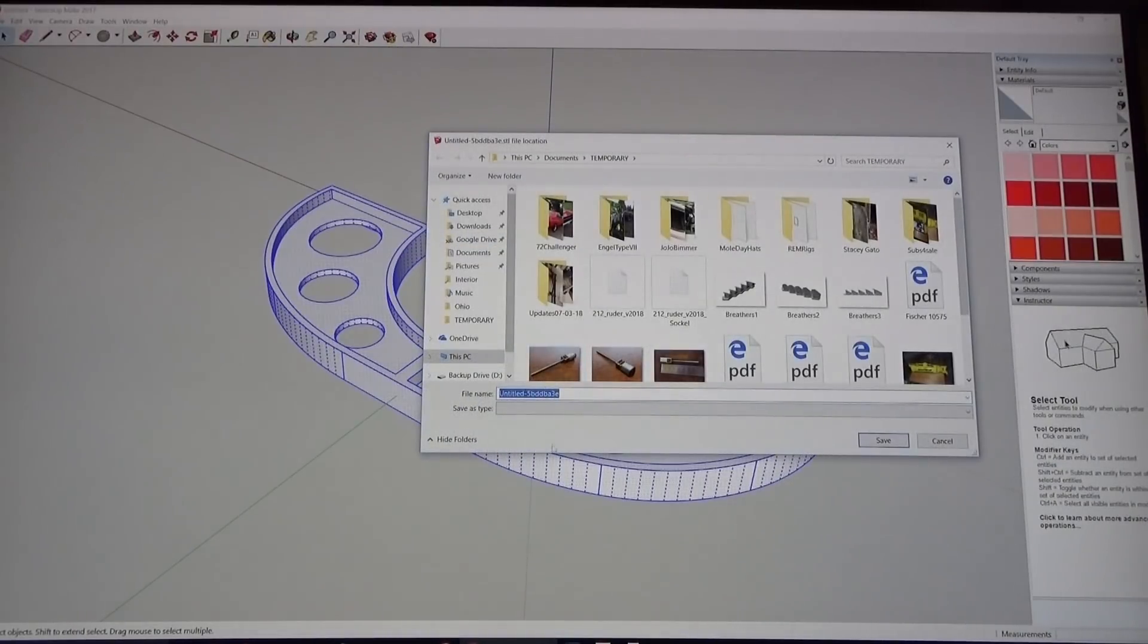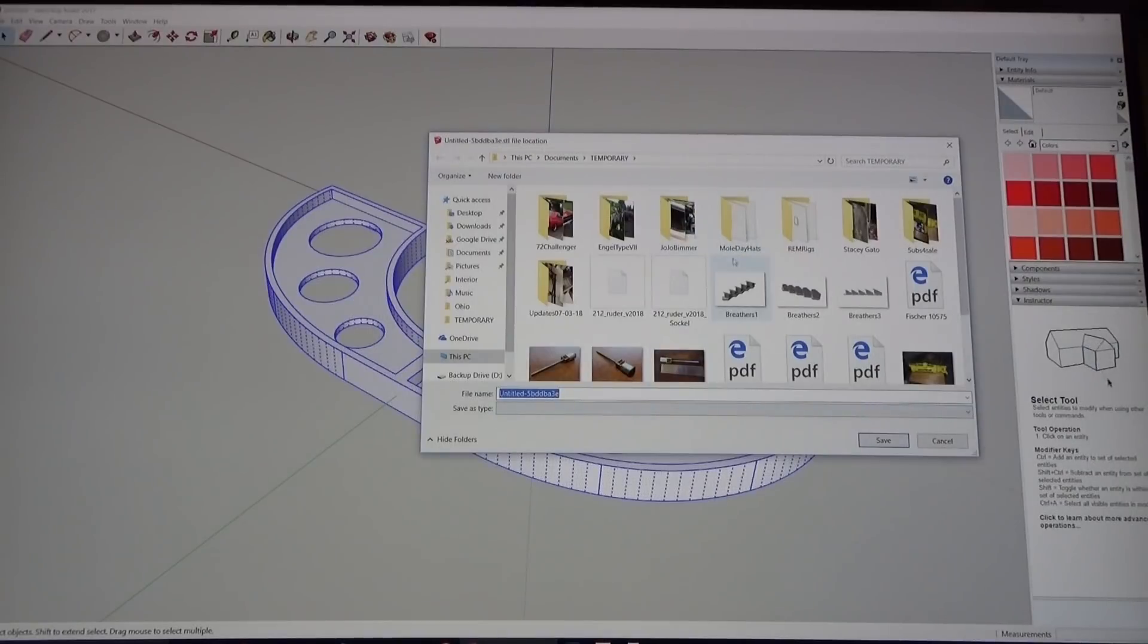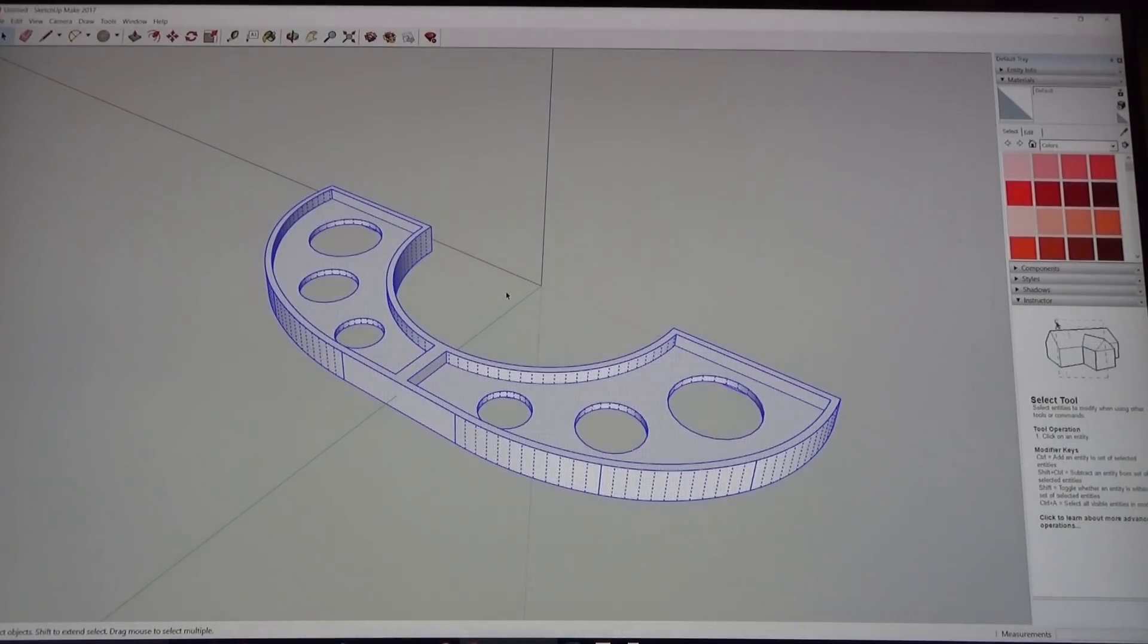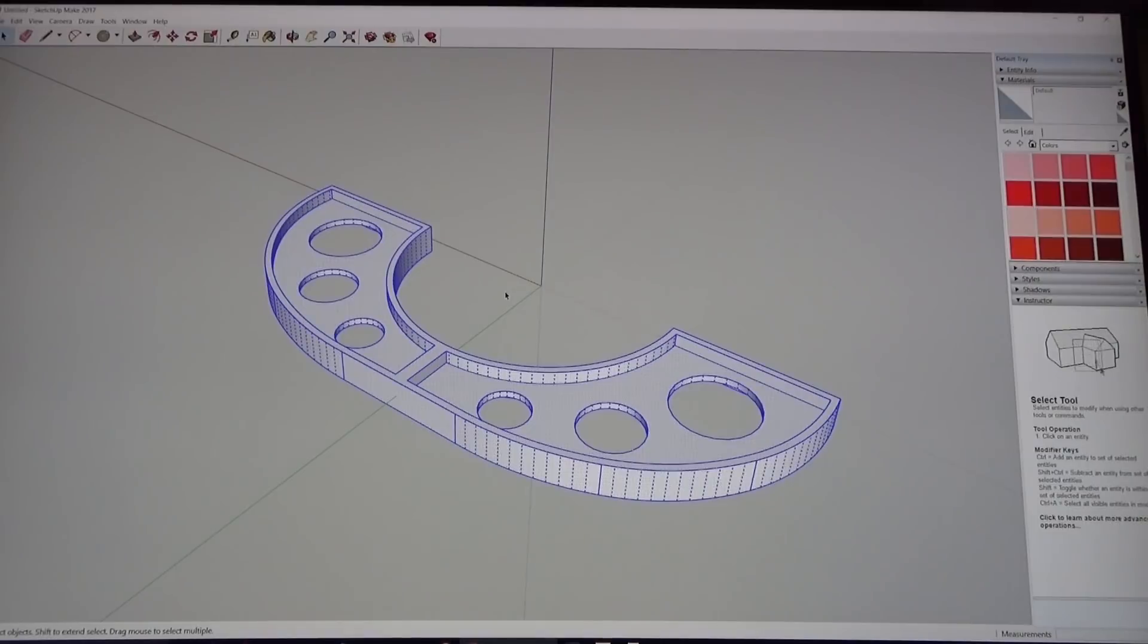Let's do that again. I'm going to select everything, file export STL. You get a little pop-up here, you can export only the current selection or if you got lots of parts you could export it as a single file if you wanted to. Export and then you just save it, pick a name, save it where you want to put it.